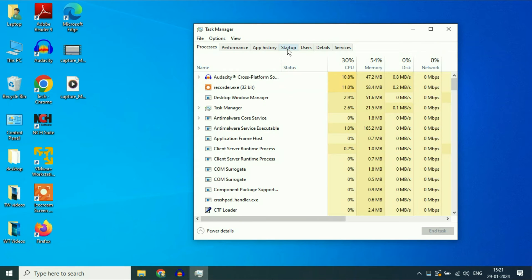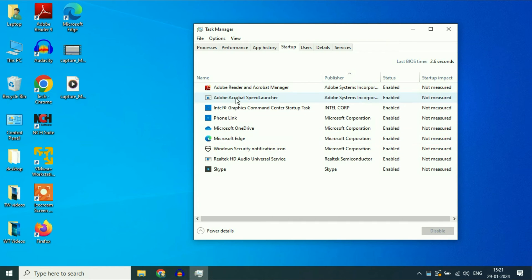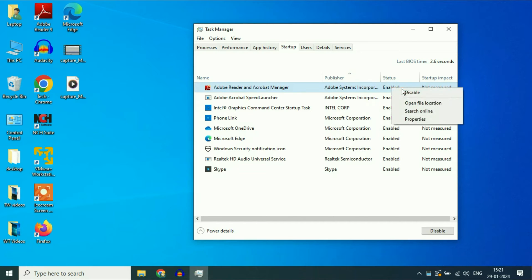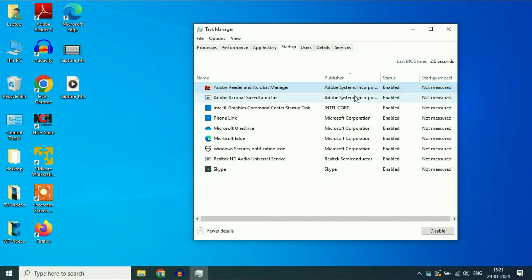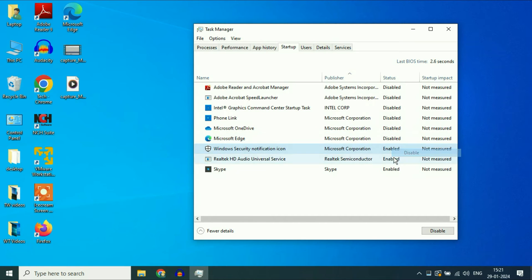Now click on the Startup tab. These are the startup applications. You have to disable all the startup applications one by one. Simply right click on the first one, then click on Disable. Disable all the startup applications. This is your step one.